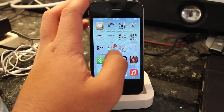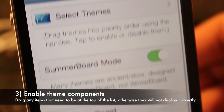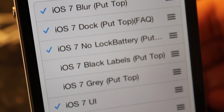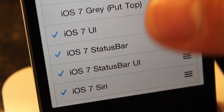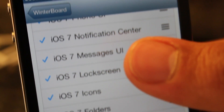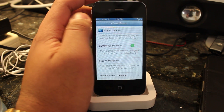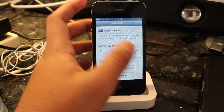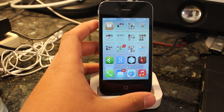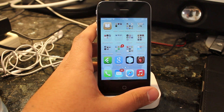Once you've done that, what you want to do is open up Winterboard, and then go and tap on Select Themes, and you'll see there are all these options that have got iOS 7 on them. What you want to do is check all of them, except maybe the black labels and the grey options, and for all of them that have 'top' in brackets, you just want to make sure you drag those up to the top. Then you'll see a respring button — respring your device and unlock it again.